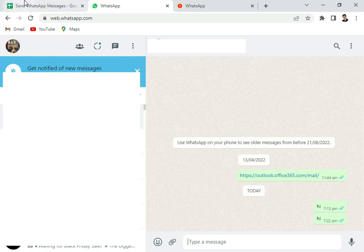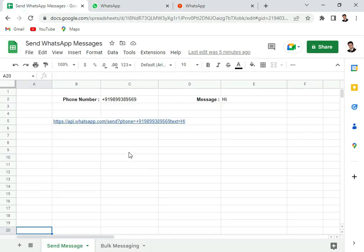Okay, so that was a simple way how you could send a message through WhatsApp. In the next video, I will show you how you can send bulk messages which are also customized and send them through Google Sheets.